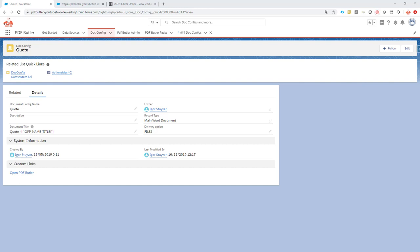At this moment you cannot clone a doc config from the user interface. This will be a feature for our next release. It's on our roadmap, but until that day you can always write an email to support at pdfbutler.com just to ask us for copying a doc config.